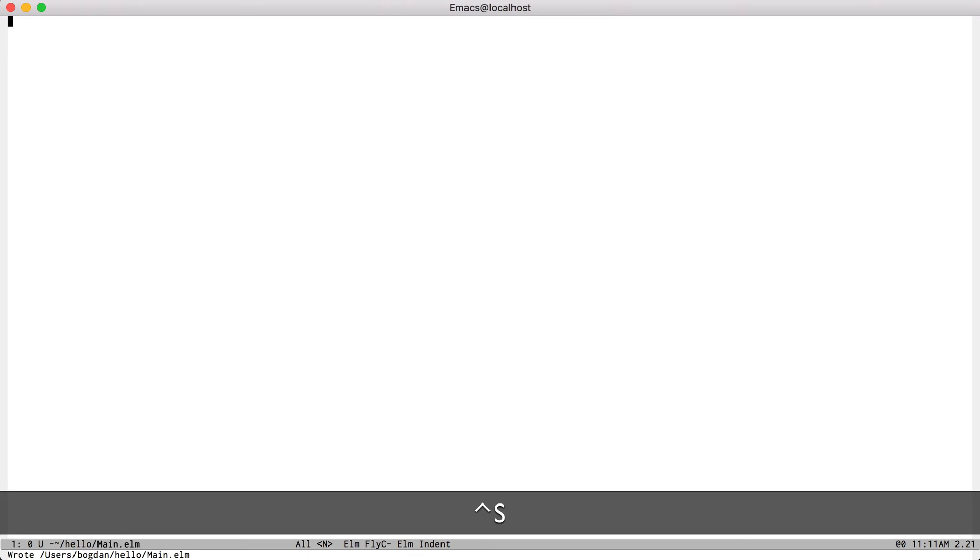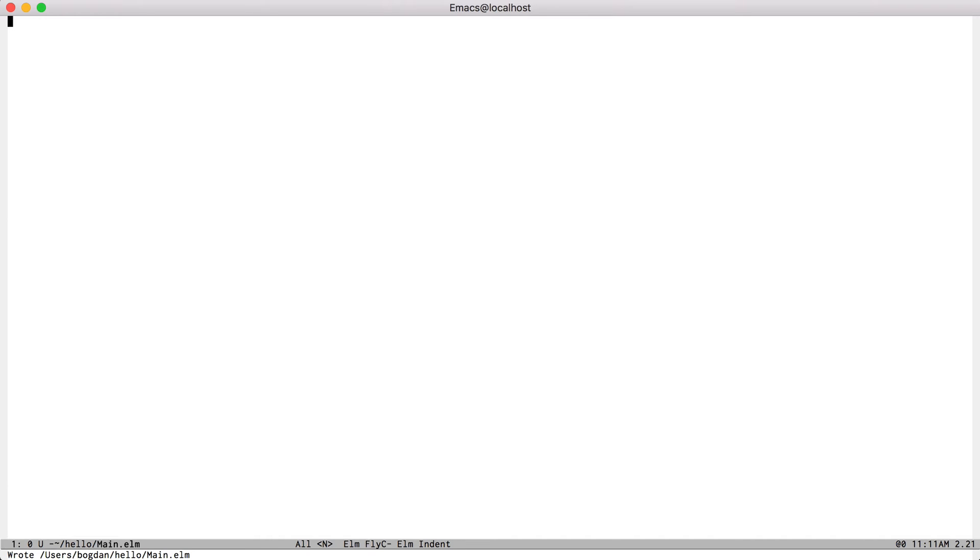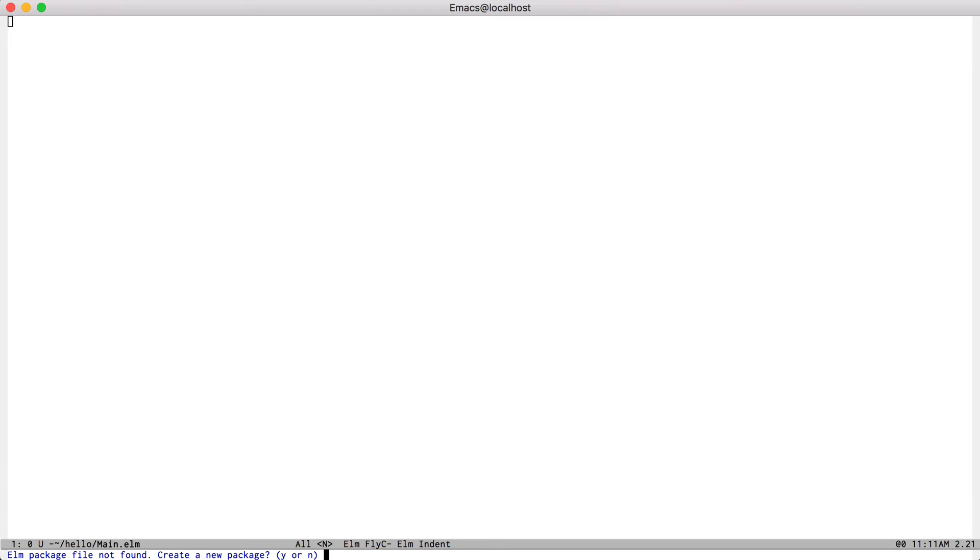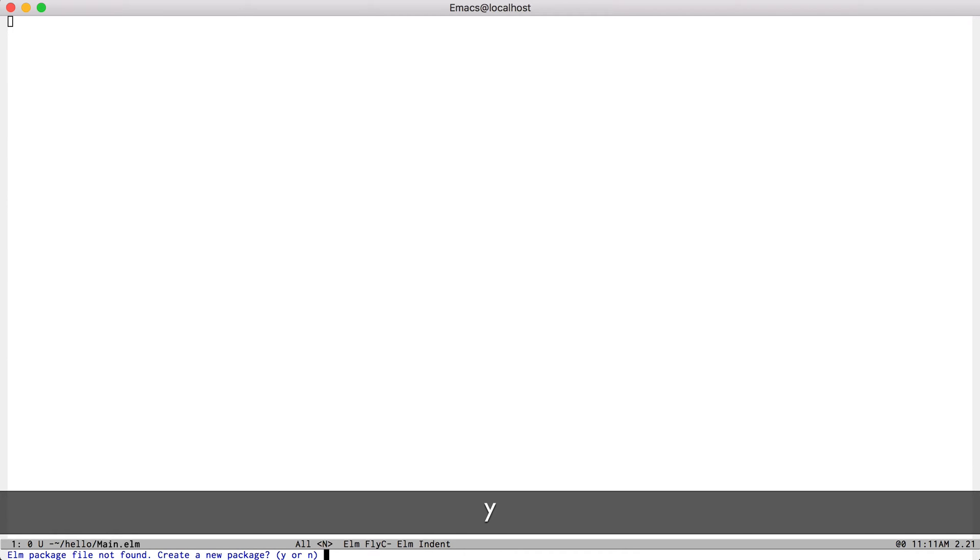Now I'm going to install the elm.html package. To do that, I'm going to hit Ctrl-C to bring up the package manager. It's going to say I don't have a package for my new project, so I'm just going to tell it to create one.